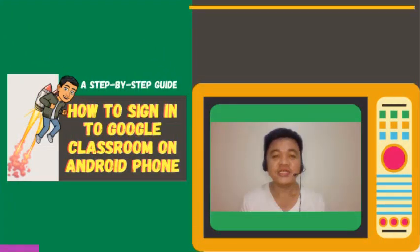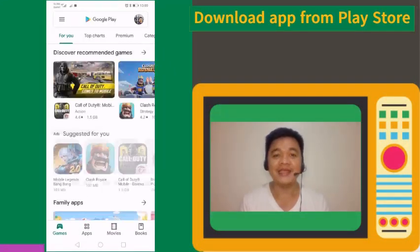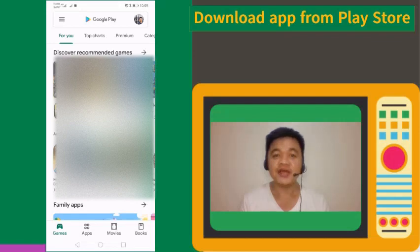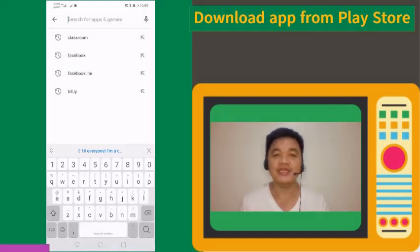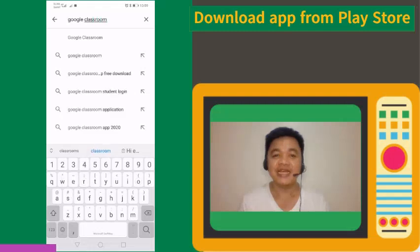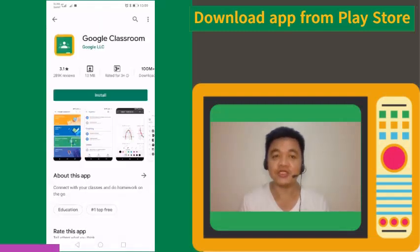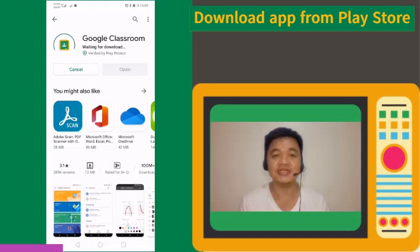First, go to the Play Store to download the mobile app. In the search box, type Google Classroom. Select Google Classroom in the result page, then tap the Install button. Wait for the installation to complete.